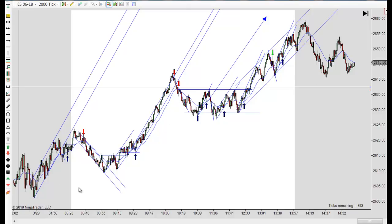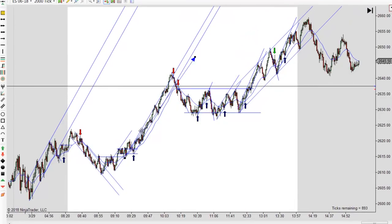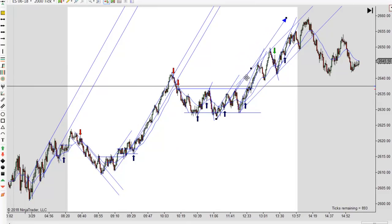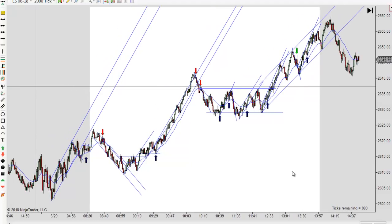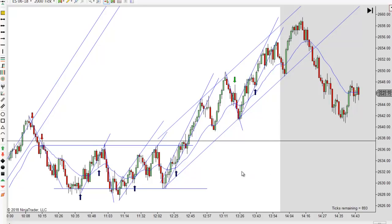It's all uphill really. We moved up, a little correction, moved up, a little correction, moved up — so we got really three legs up. Once we had this little correction here and started going higher again, you measure this leg and you can see if you measure that leg and start from the low point, it's probably right there. We got a perfect measured move to the tick, which would have given you your target to look for — minimum target — and that one was right on the money.